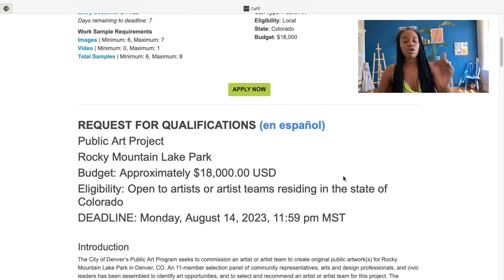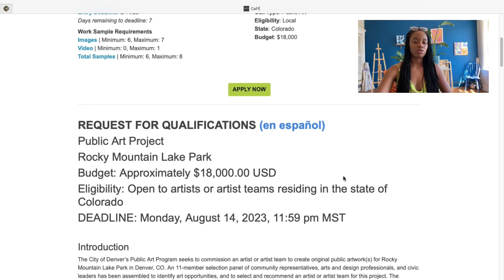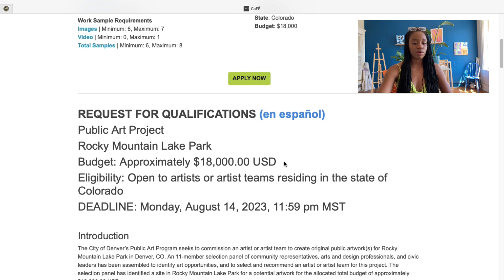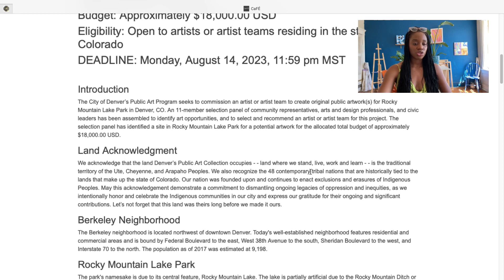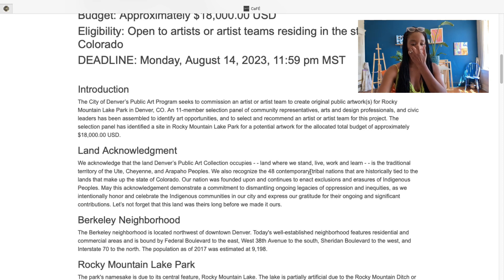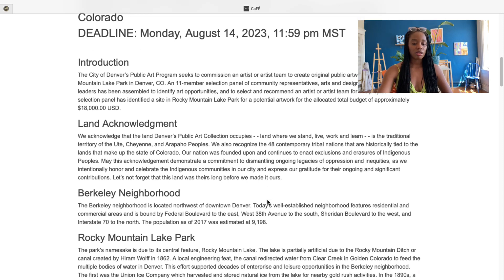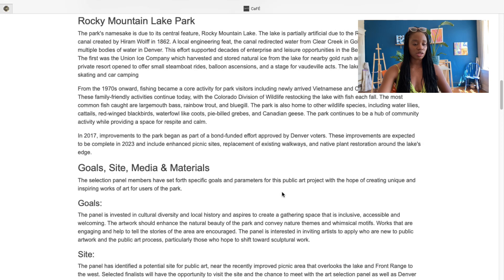Let's look at what this artist call is about. So far so good — it's an $18,000 public art project, but unfortunately if you're not residing in Colorado you can't apply. The deadline is Monday, August 14th. Reading the introduction, it seems they are seeking to commission an artist or artist team to create public artwork — artwork to hang or display in different areas of the city. It doesn't look like a mural opportunity.